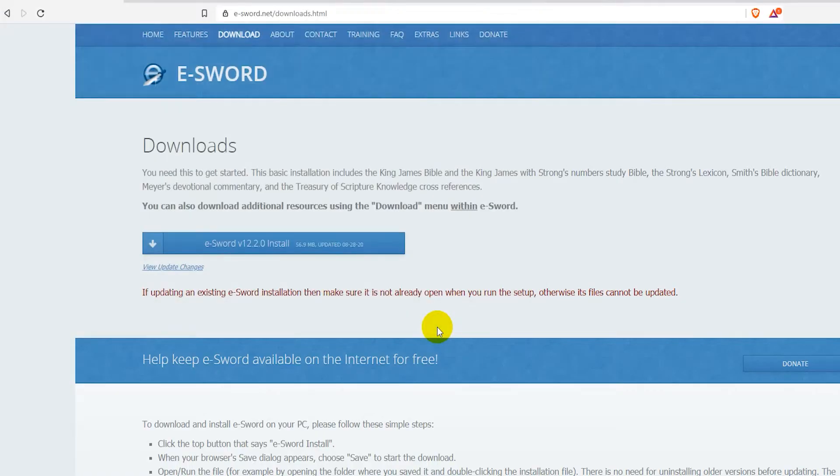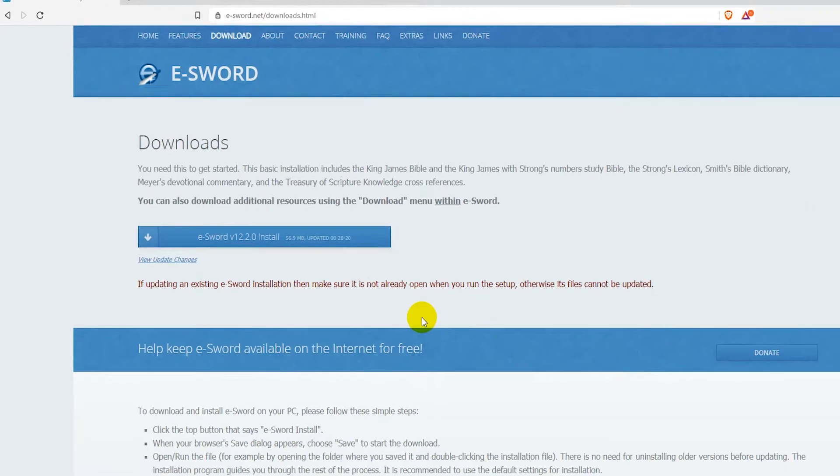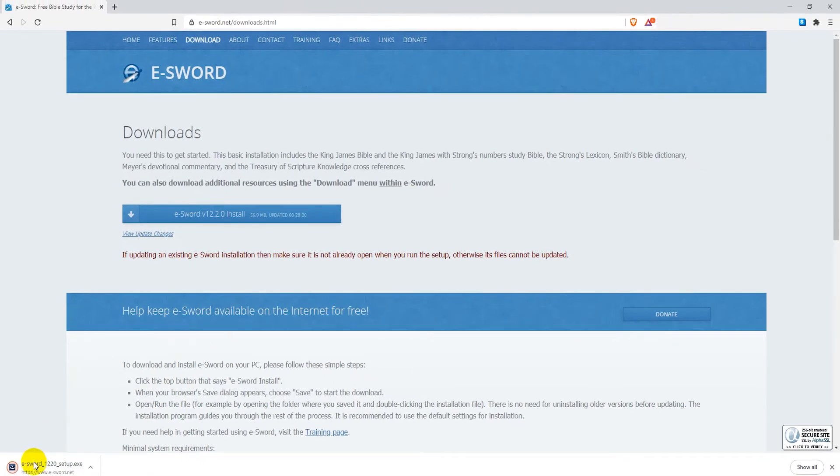Scroll down to get download links for Mac. When the download is finished, open the installer and install eSword on your PC.